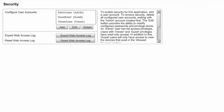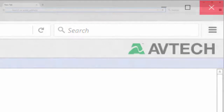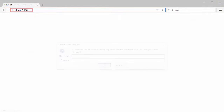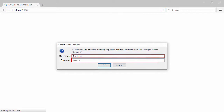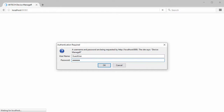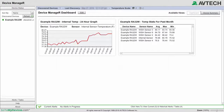The new Guest user will now appear in the User Accounts list. To log in as the guest, close your browser, reopen it, and reopen Device Manager to bring up the prompt for login credentials. Enter the guest username and password you just created. When the program reloads, you'll be logged in as the guest.